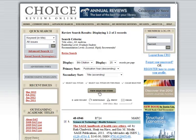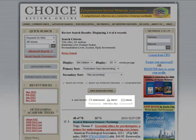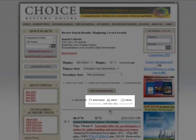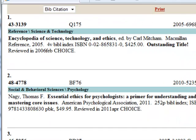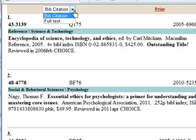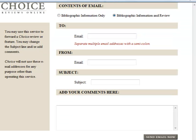You can also go back to the original search results page and click on More Records to add. You may also download, print, and email up to 1,000 titles by clicking on the appropriate icon. If you would like to print and email the reviews rather than the bibliographic citations, be sure to change the drop-down menu from Bib Citation to Full Review.